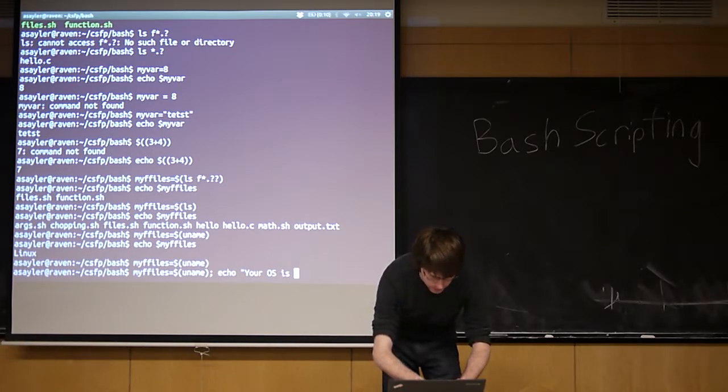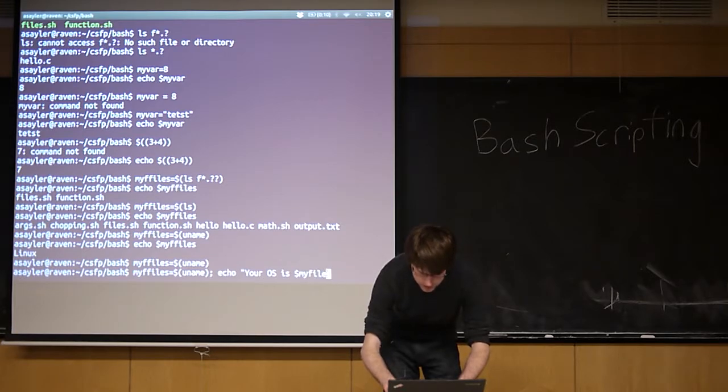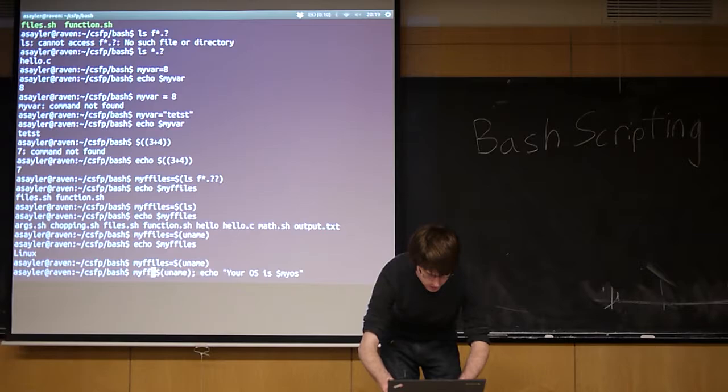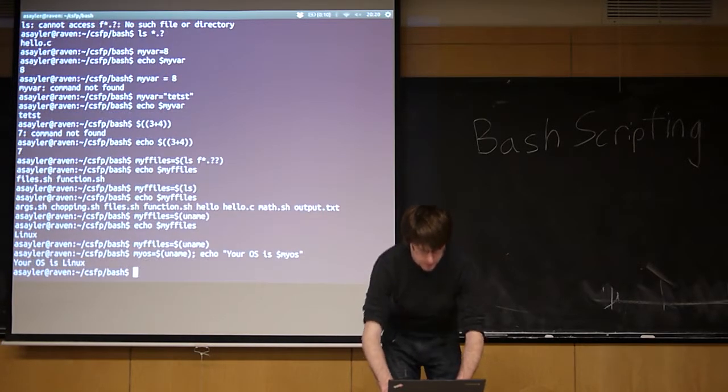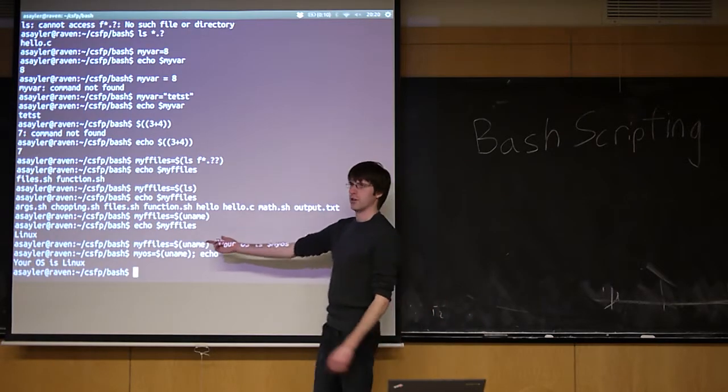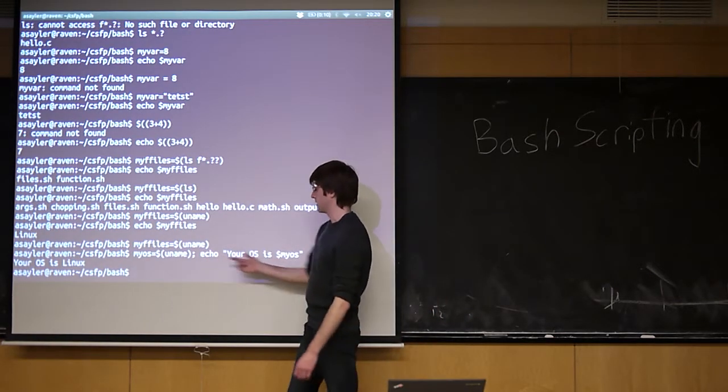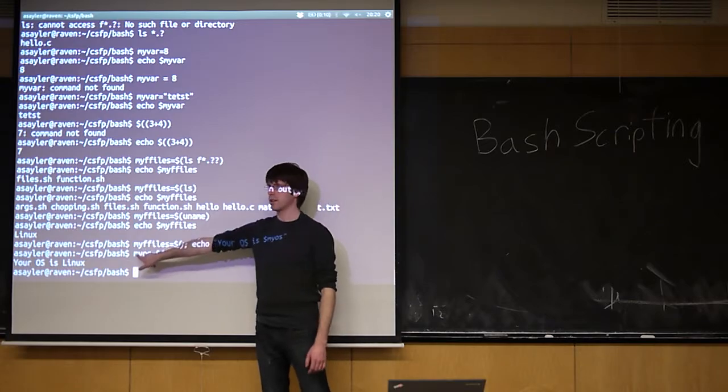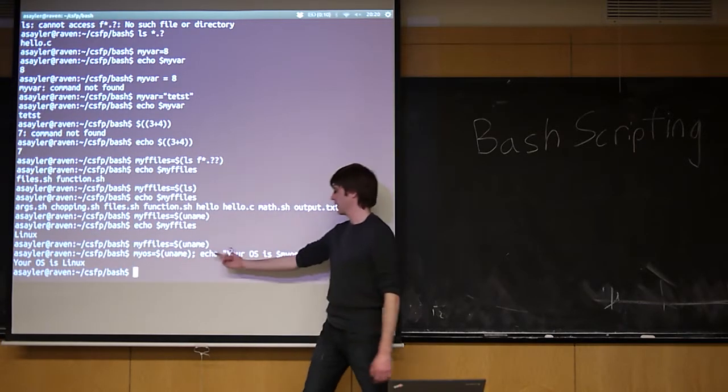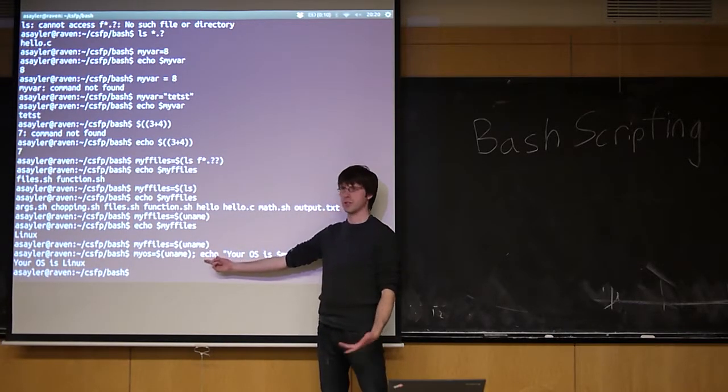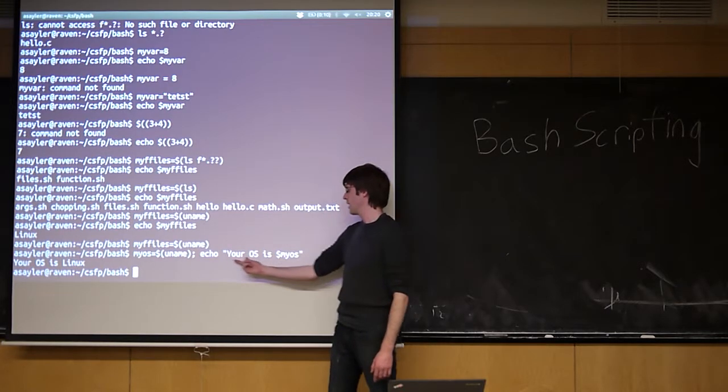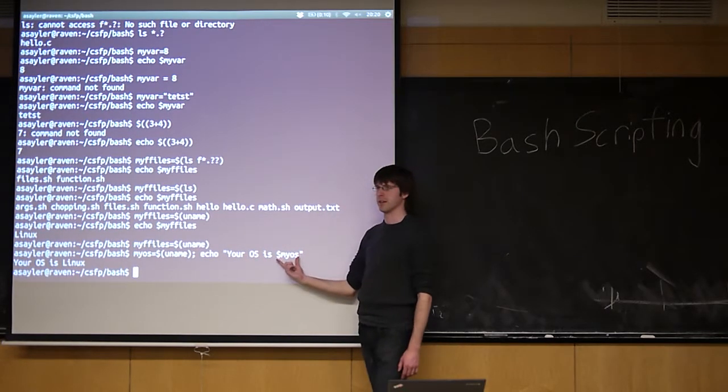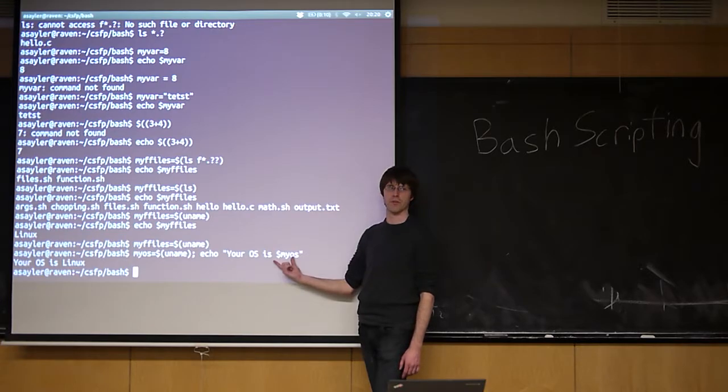Your OS is - my files isn't a very good variable anymore. Let's call it my OS. So if I do something like this, it's going to print out your OS as Linux. Because it's taking the output of the uname command, it's saving it to a variable called my OS, and then it's running a second command where echo is just the print command in bash, and it's printing your OS is, and then it's going to replace this with whatever value.